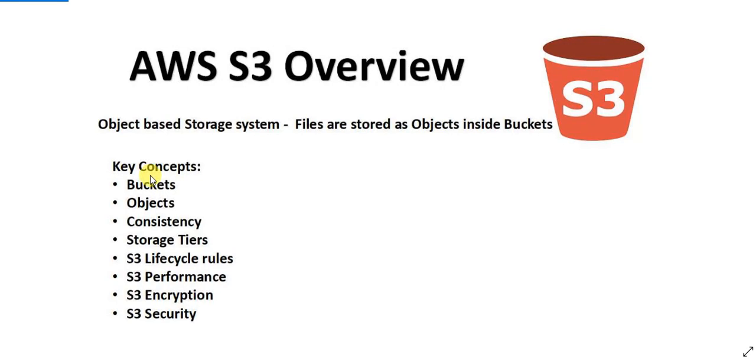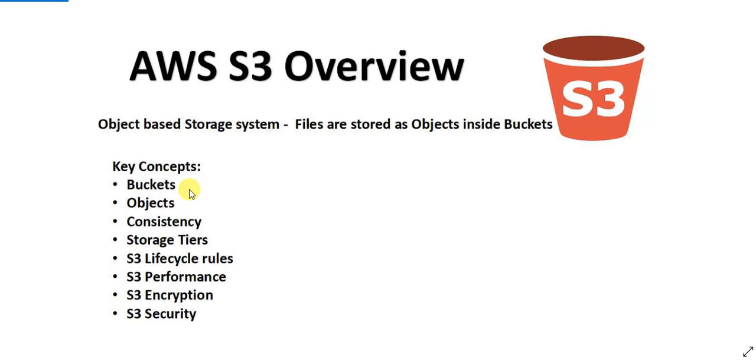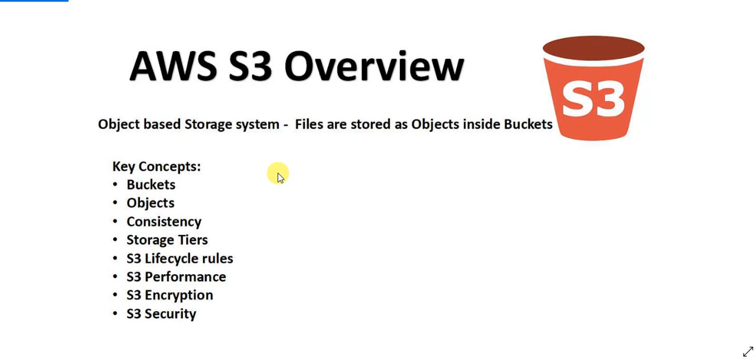The key concepts of AWS S3, these are the things that you must be aware of when you are studying about AWS S3. The first key thing is obviously buckets and objects and what is the consistency model of AWS S3. These are the three things that we will be discussing in this video. In the next video, I'll be talking about what are the storage tiers available, what are the S3 lifecycle rules, performance, encryption and security. For this video, I'm going to cover what is an S3 bucket, what are objects and what is the consistency model of AWS S3, and also I'm going to show you a demo of how to create your AWS bucket, how to upload files and how to do basic operations with AWS S3.